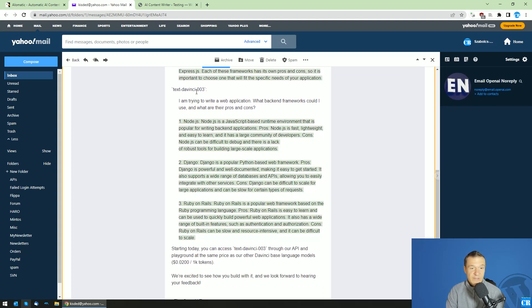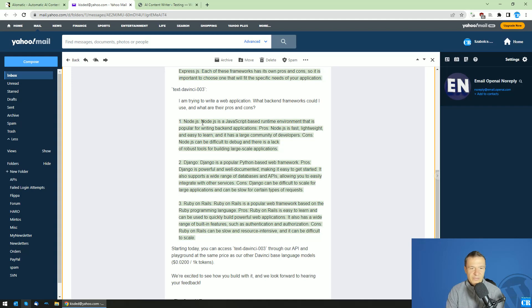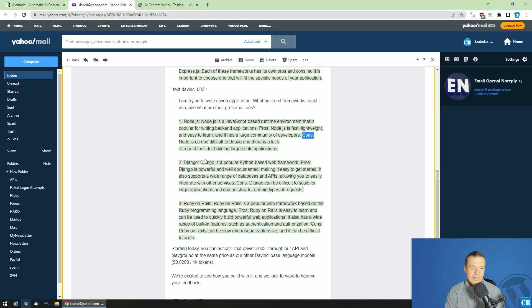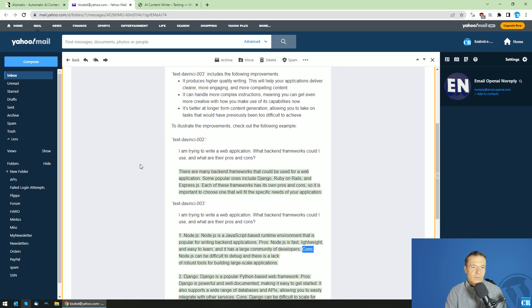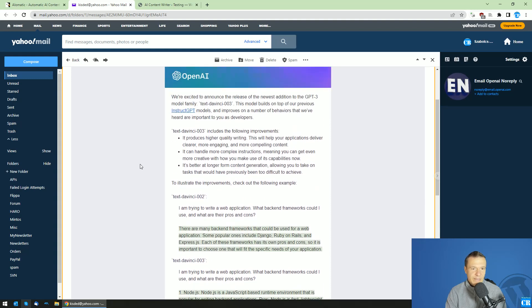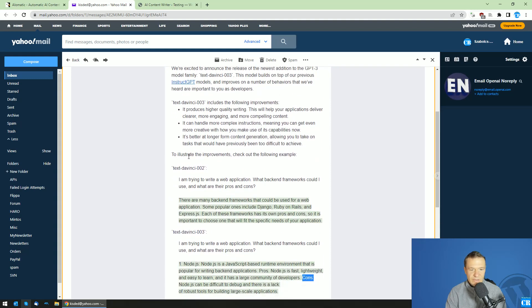However, in DaVinci 3 you'll see that it actually lists things and provides useful pros and cons, and it will look much better. Let me give this a try right now and use exactly the same prompt that they used in this announcement email.